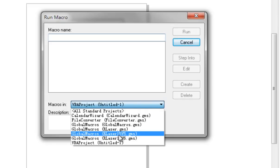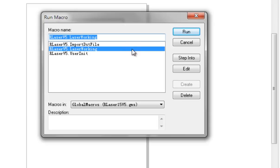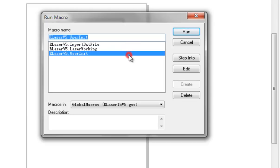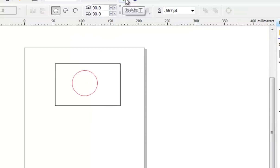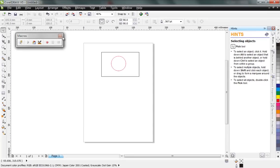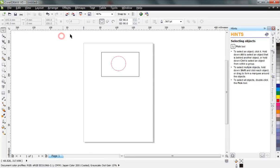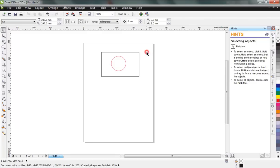and then press run, and press this user index run. And then you can find your laserwork toolbar here. Okay, so now you can use your laserwork extension on your CorelDRAW. Okay, thank you for watching.